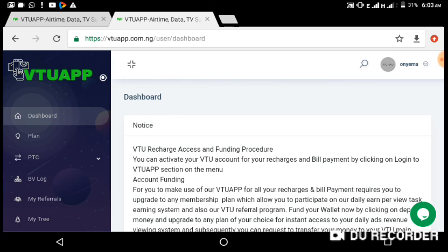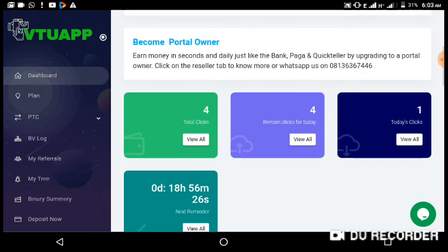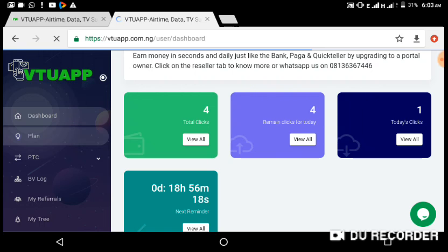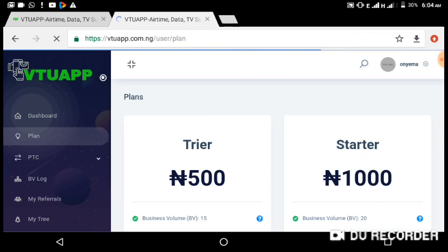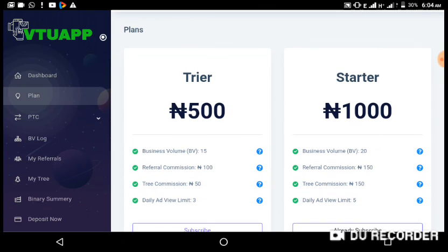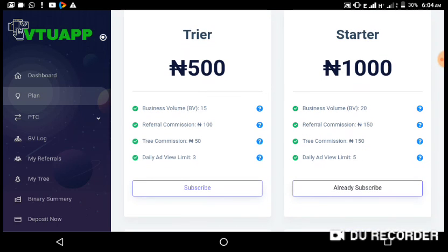Use my referral code 'onyema' to sign up and then upgrade your account. In the next video I'm going to be talking about how to upgrade to a higher package to get more clicks and more views. I signed up to a lower package to test the system and confirm it's working. I'll be upgrading my account in the next video, so don't skip and make sure you subscribe so you'll be notified when the video is released. Thanks and God bless — see you at the top.